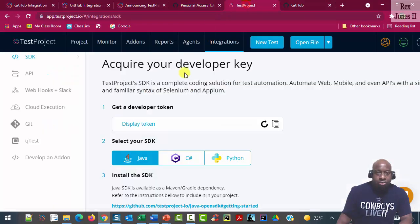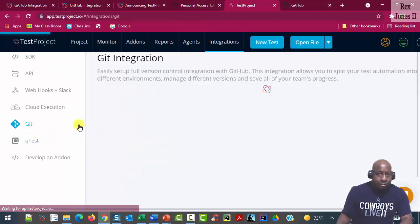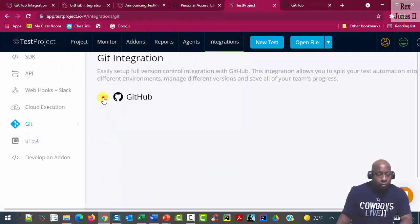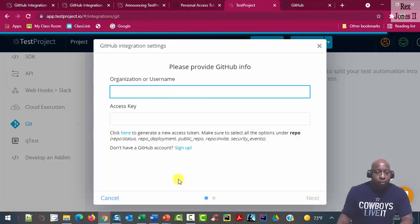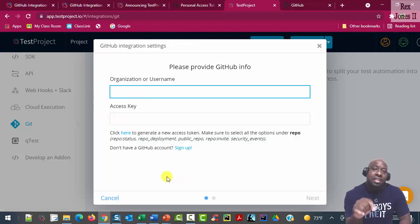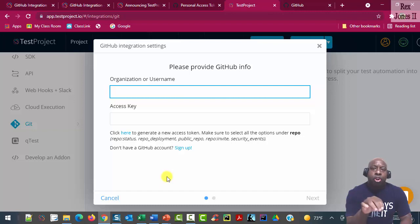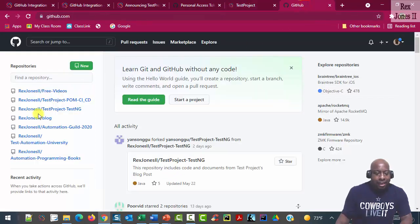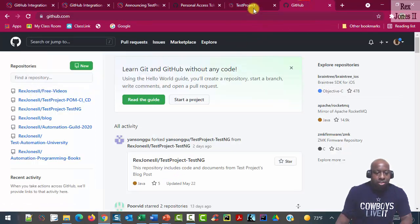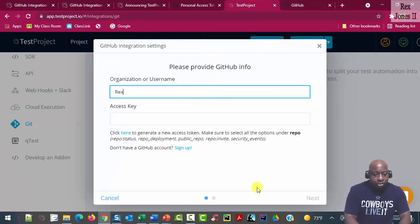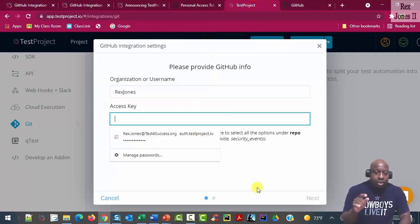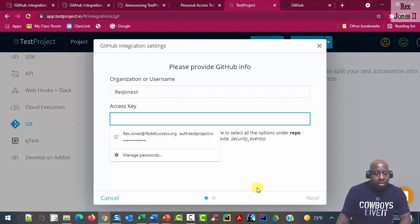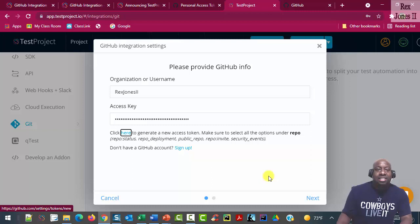Now, go to the integrations page on TestProject, select git, then toggle for GitHub. Next step is to enter our organization or username. The organization or username must be the same name in GitHub, Rex Jones II. When you enter the name, next we paste the access key, which is the access token.